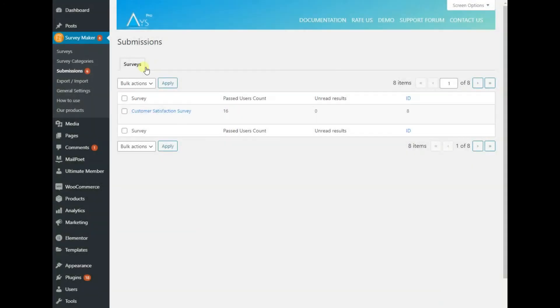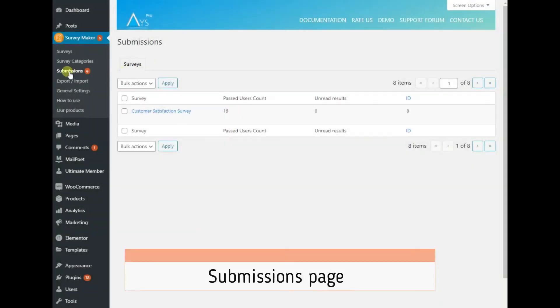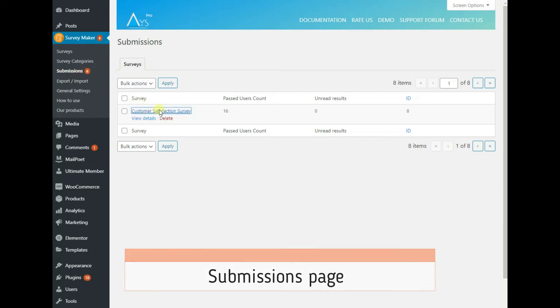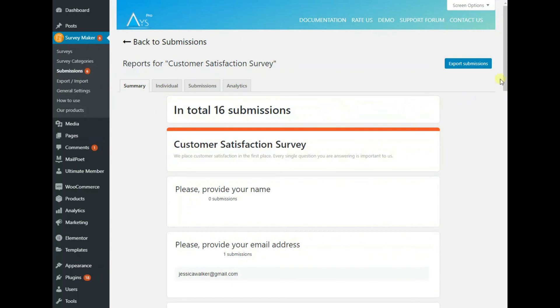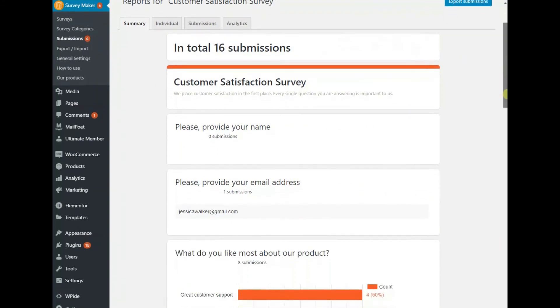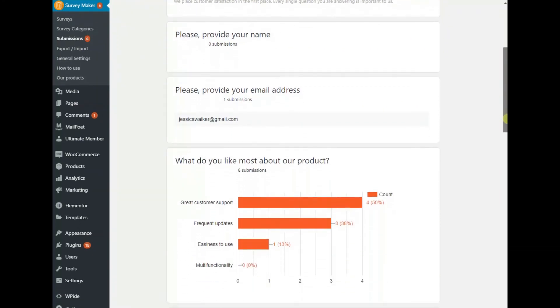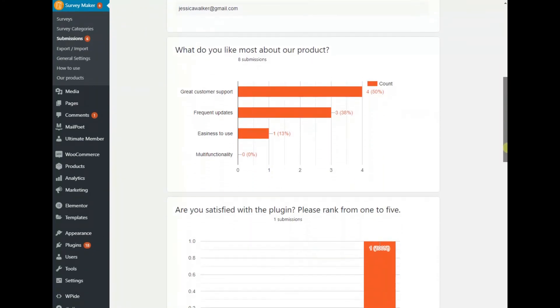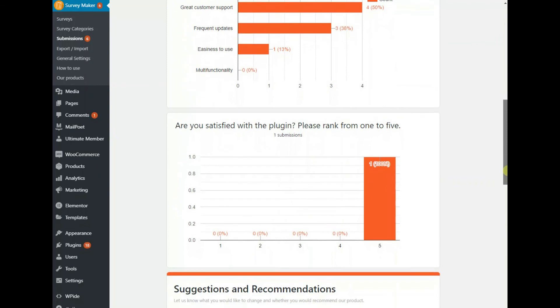To see detailed survey results, go to the Submissions page, click on the survey name and access the information in real time. View the summary results in charts and see them change simultaneously with new entries.